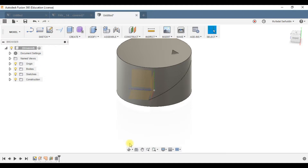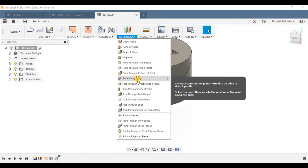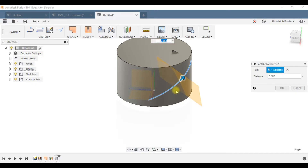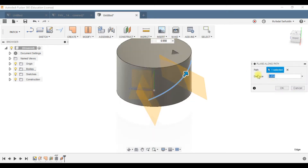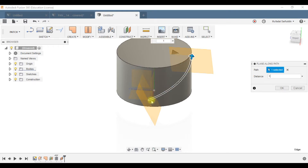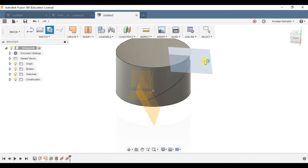Now we have the profile through which the fan blade surface has to be swept. We'll develop that surface using a loft. First, we need to make two planes along the path — one at distance zero and one at distance one — at either end of the path. Both these planes are at the endpoints of the path and perpendicular to it. The next thing is sketching on those planes.